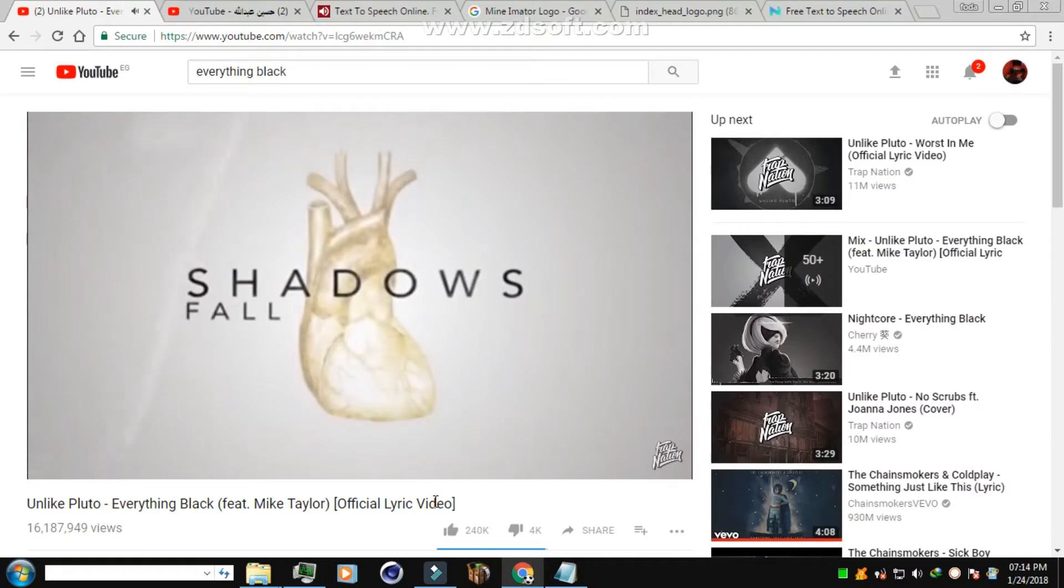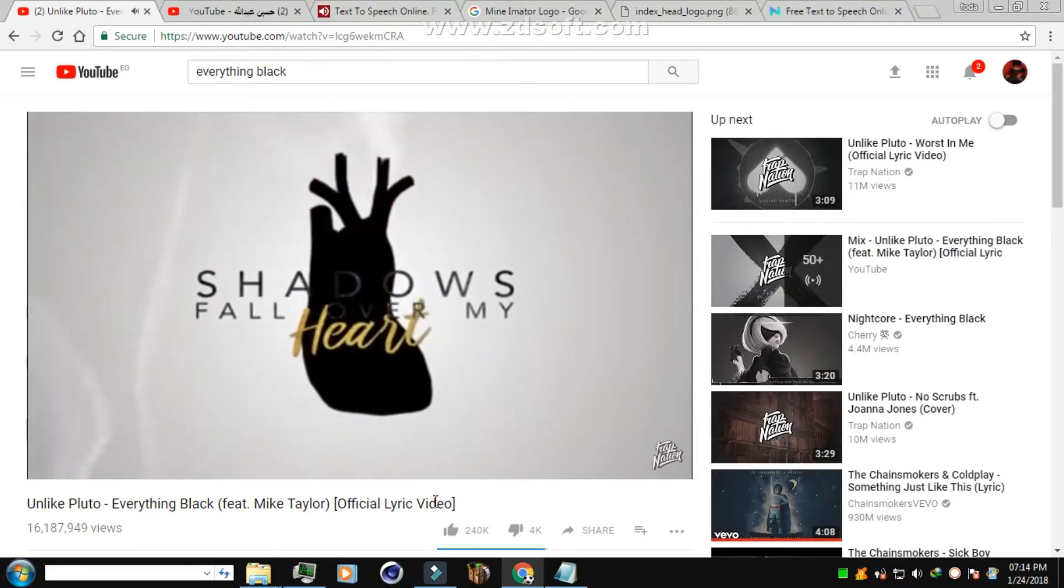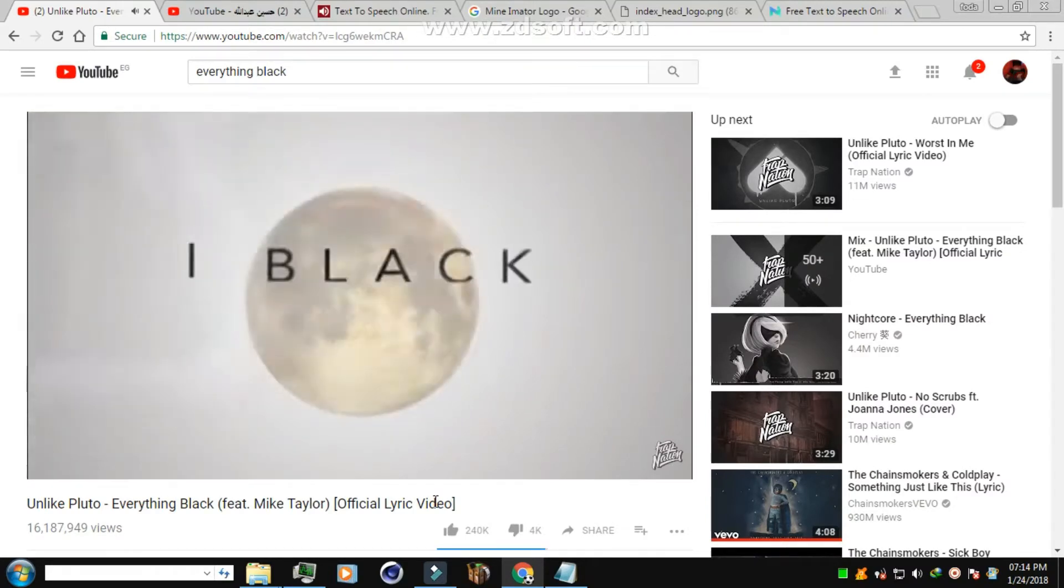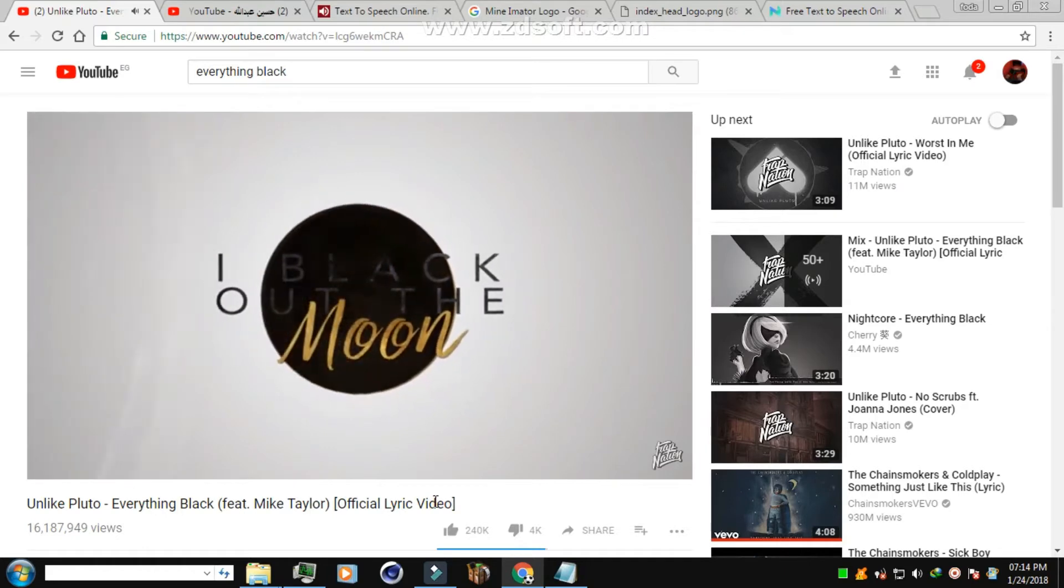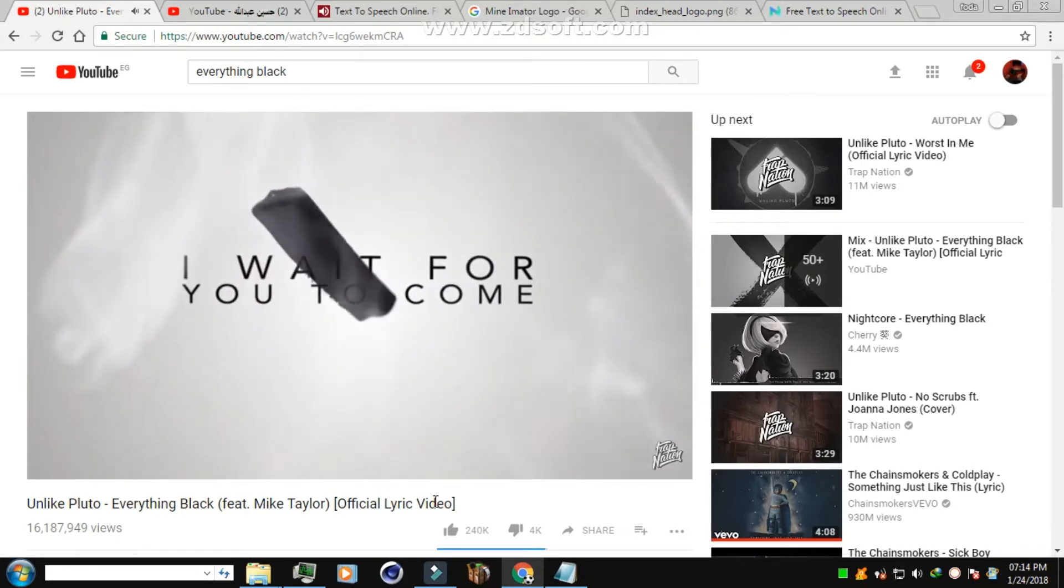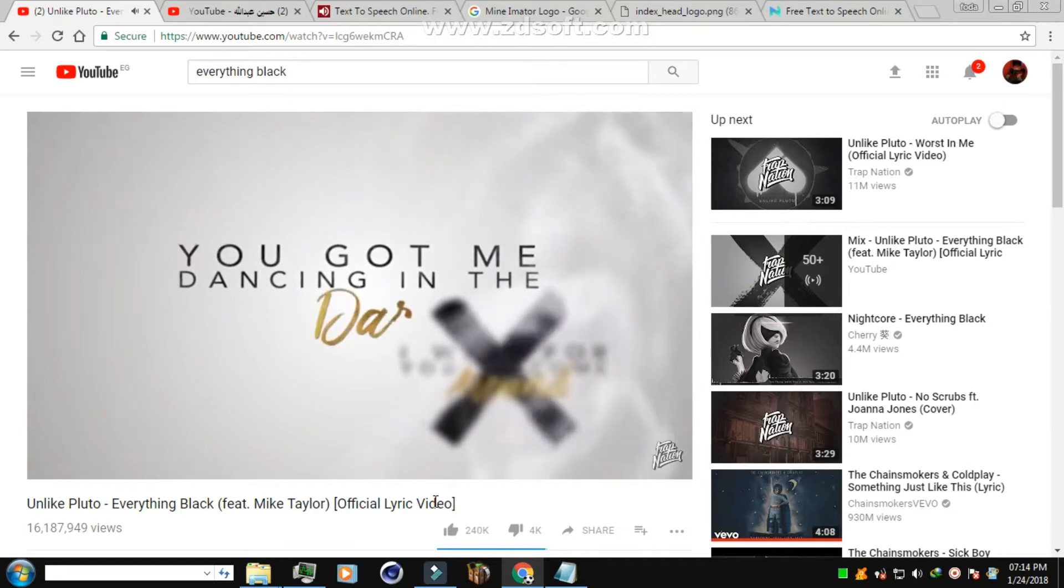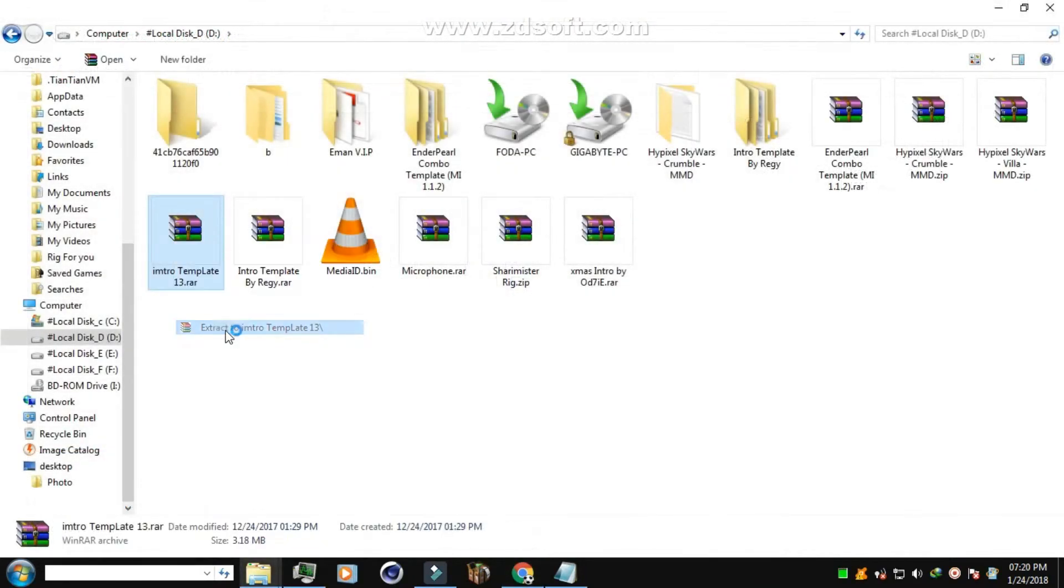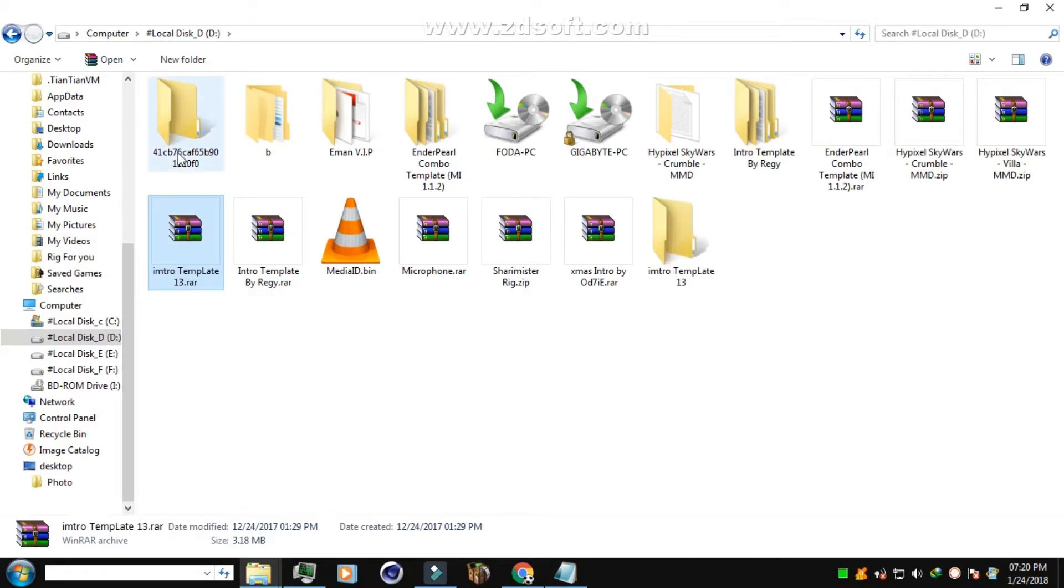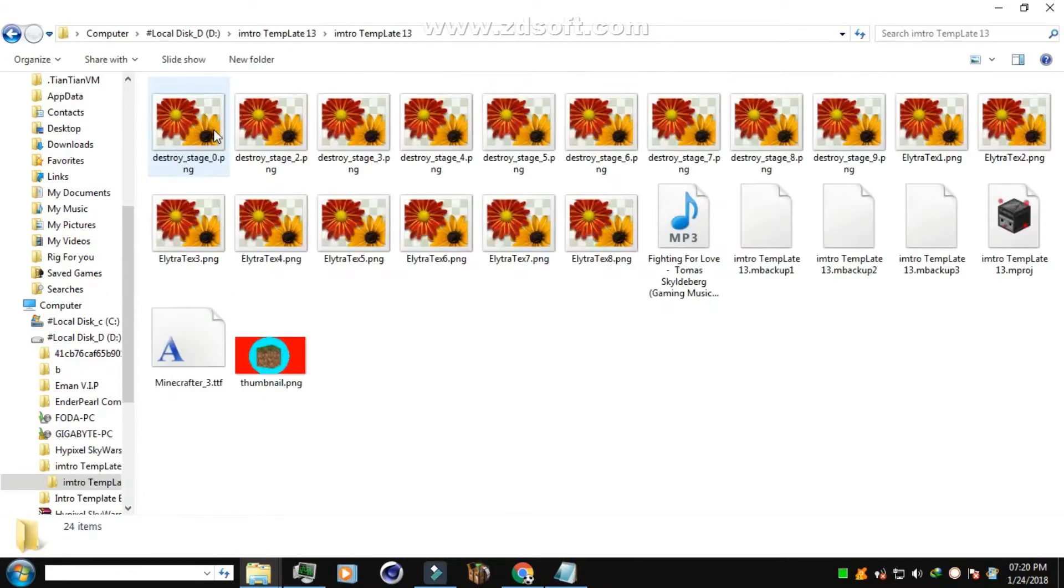Shadows fall over my heart, I black out the moon, I wait for you to come around, you got me dancing in the dark. When the download is done, go to the file and extract it, and go to Minimator.